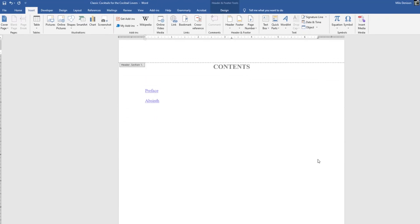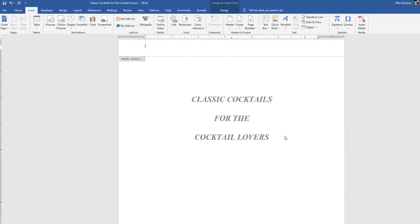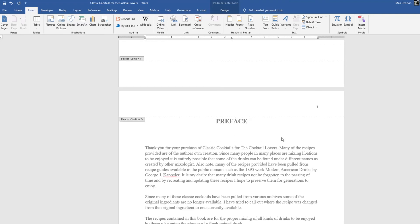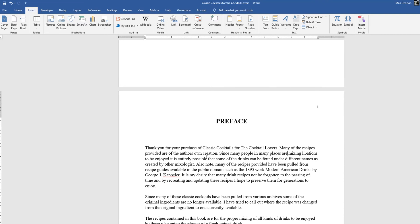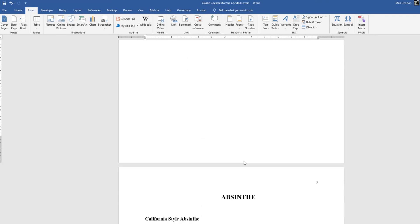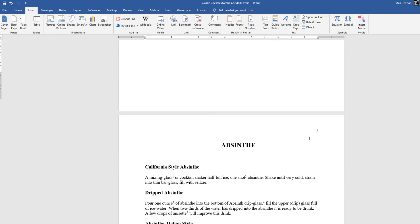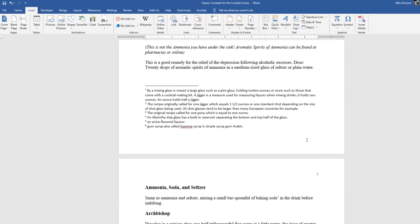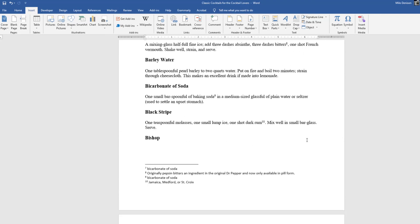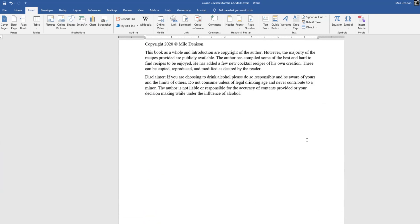If I scroll down, my preface now is showing as page one. I'm just going to click on this page to get out of the header view, page two, and so forth and so on. So that's exactly how I want it.